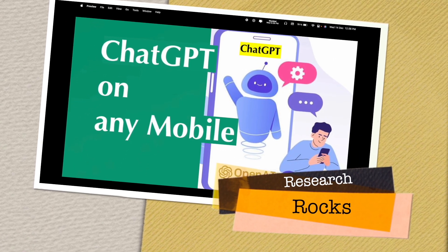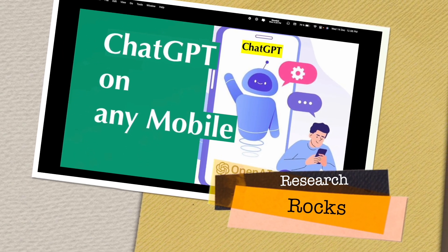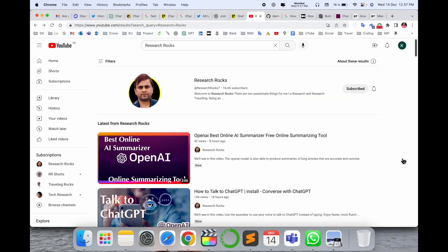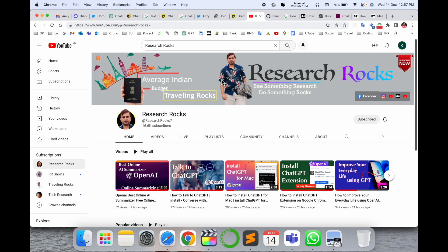Welcome to Research Rocks. In this video, we will see OpenAI introducing ChatGPT on any mobile. You just save one phone number and you can ask any kind of question, and ChatGPT will provide you an answer and fulfill your expectation. We will see a detailed demonstration in this video. Before starting, please subscribe to our YouTube channel, Research Rocks.